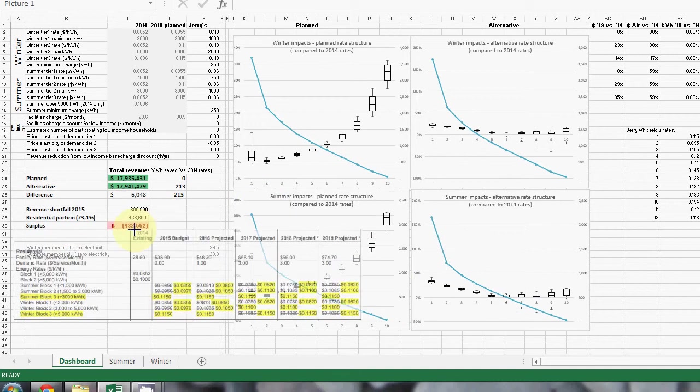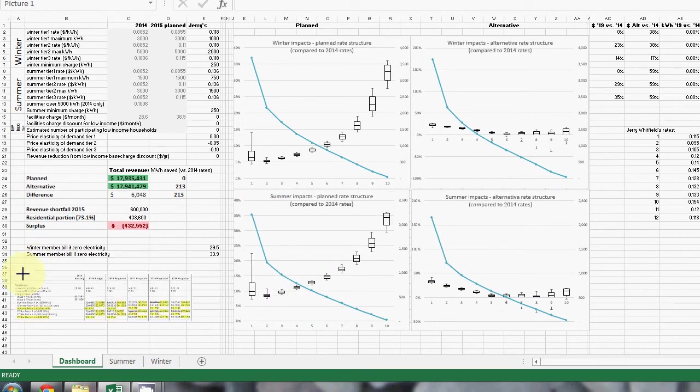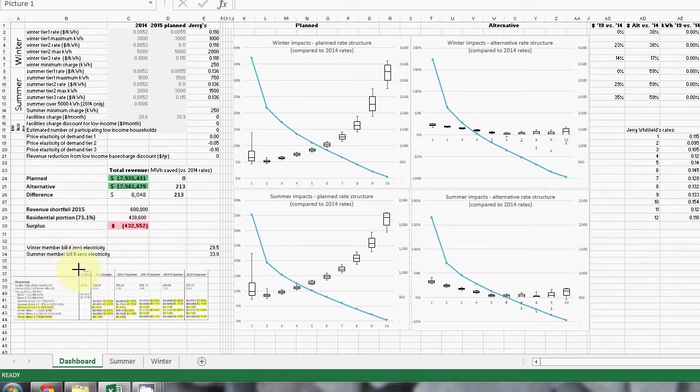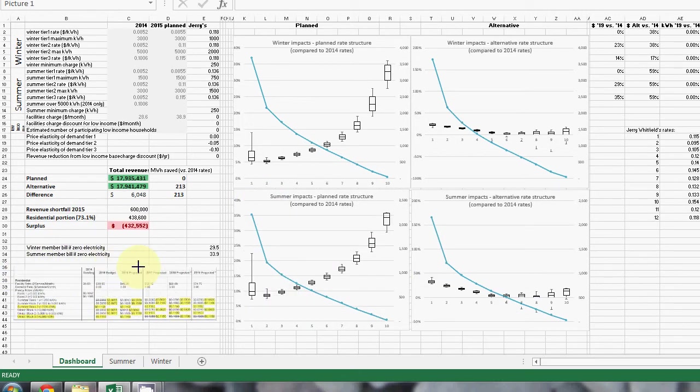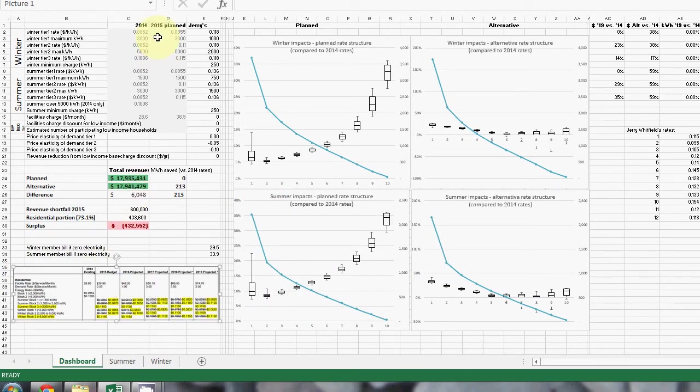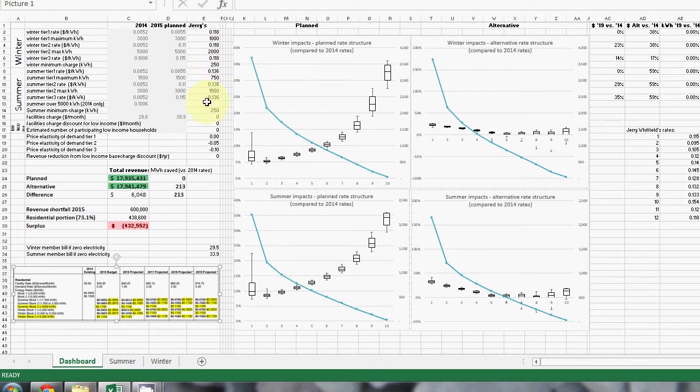And then this column here is the one of interest, and this is where we can try out different tariff structures.